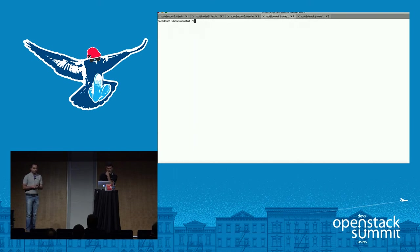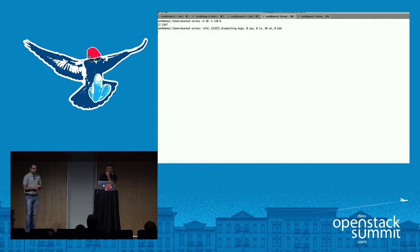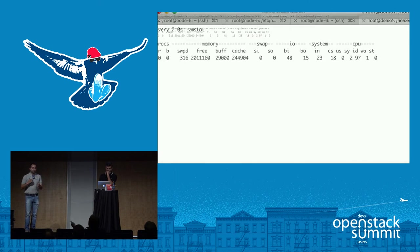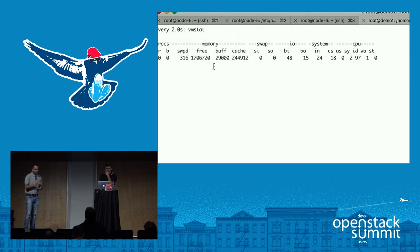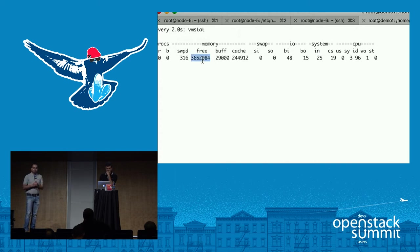We'll log into one of the instances and use the stress command to increase memory utilization. As the memory utilization increases, our scheduler agent sitting behind will keep monitoring it. Once it reaches the threshold, it will take the necessary resize action. We can see the free memory going down, and then checking with VMStat — it suddenly goes up, meaning the resize has happened and we now have more RAM available.